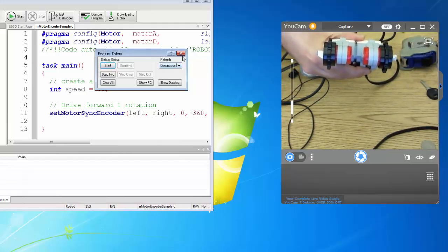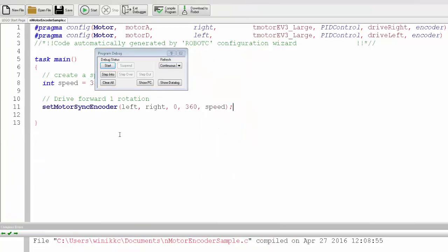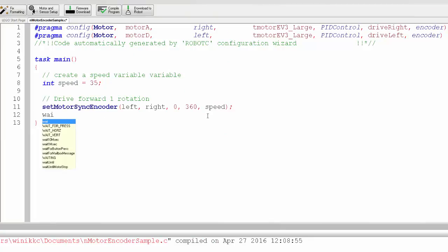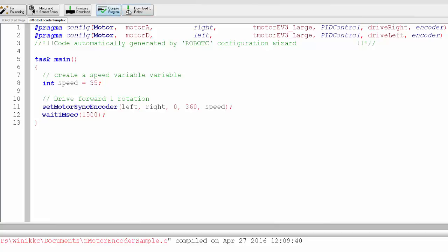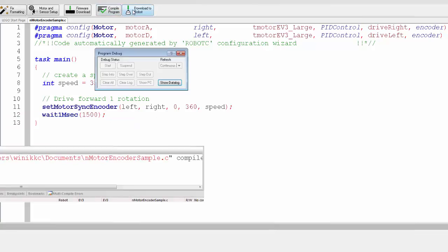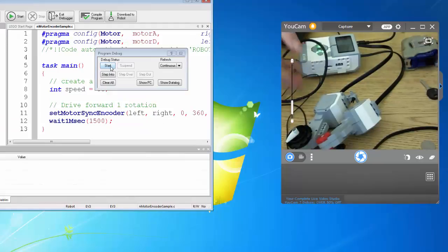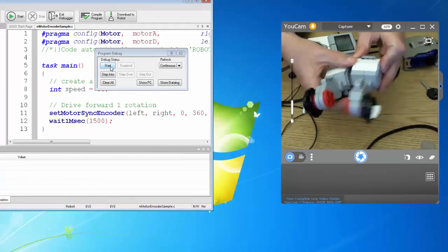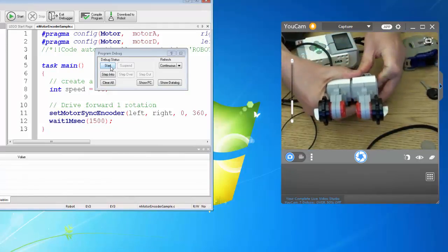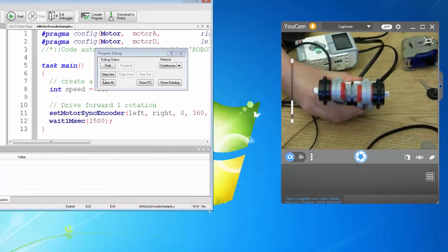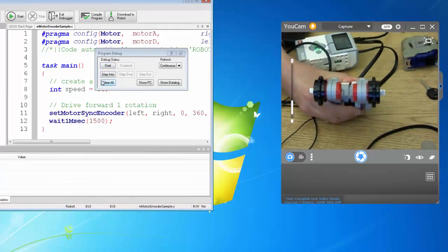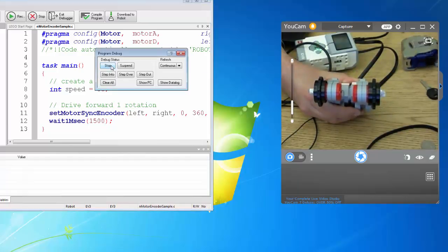Let's go ahead and start it. Oh, I have no wait, so let's do a wait one millisecond. I'm going to try that. Compile and download. Here we go one more time. I think it should work now. Let's go ahead and start. There you go, run it again.